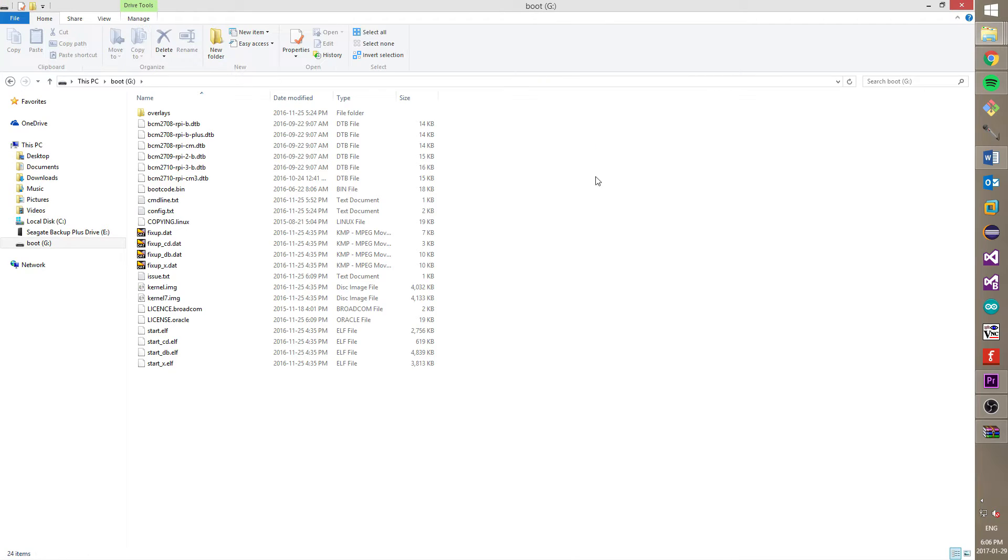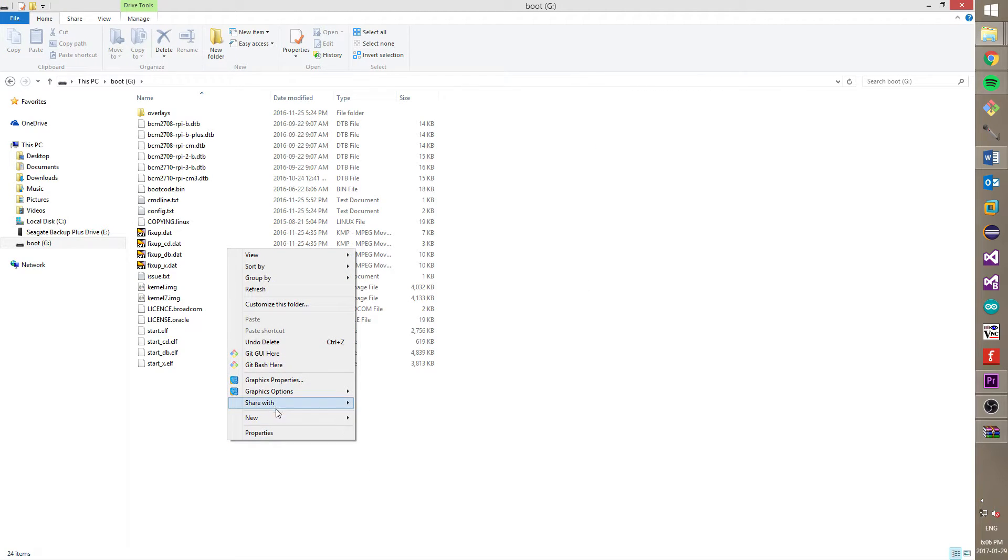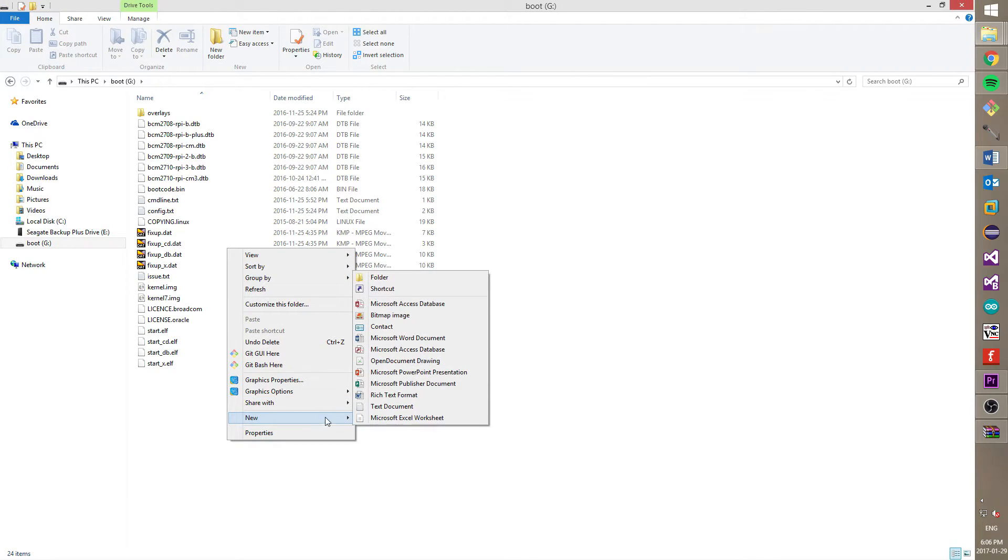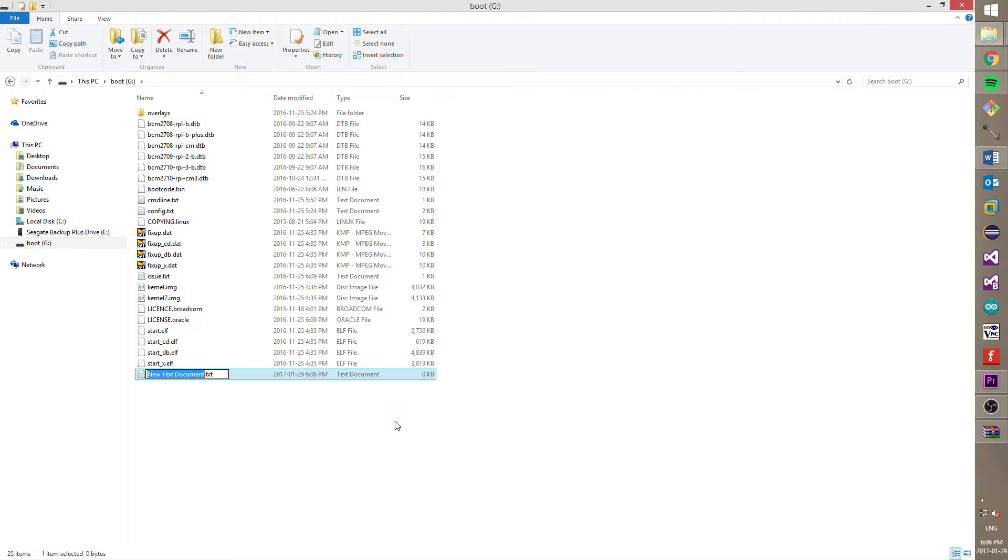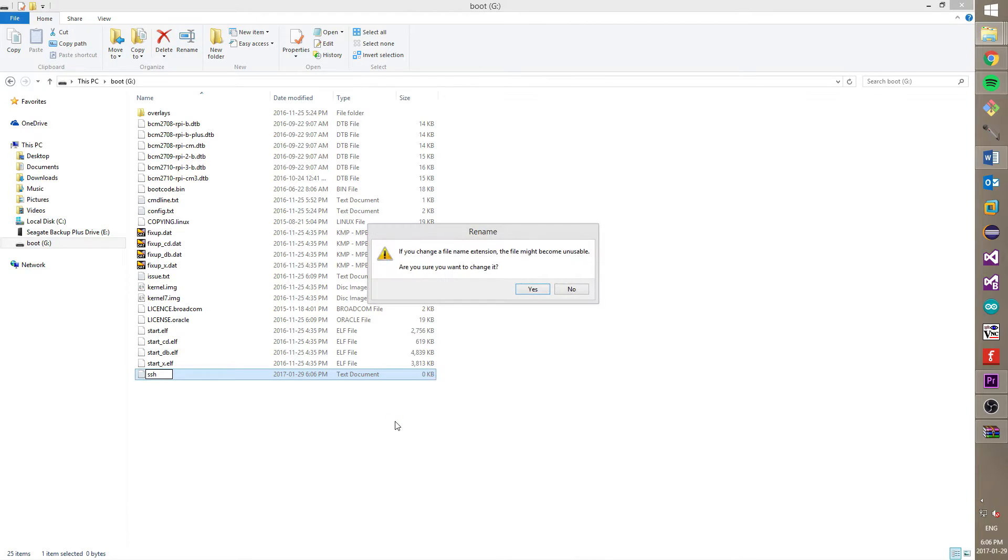So, connect your SD card to your computer and open in a file explorer. Now, create a text file and name it SSH. Also, do not forget to delete an extension.